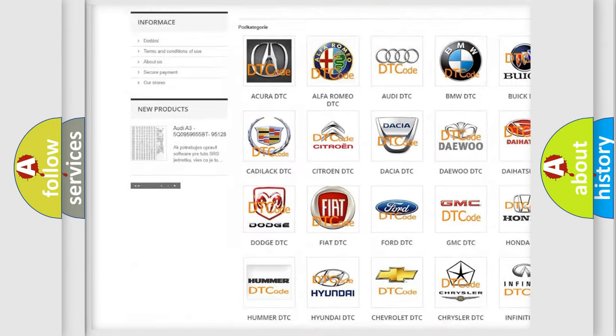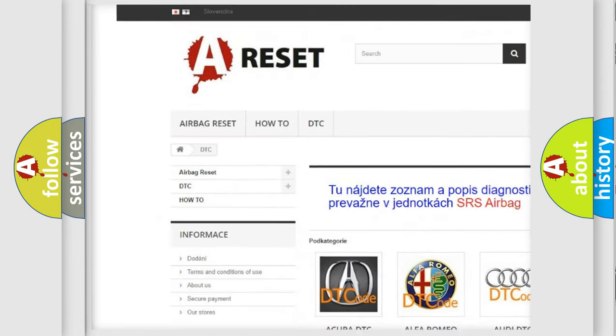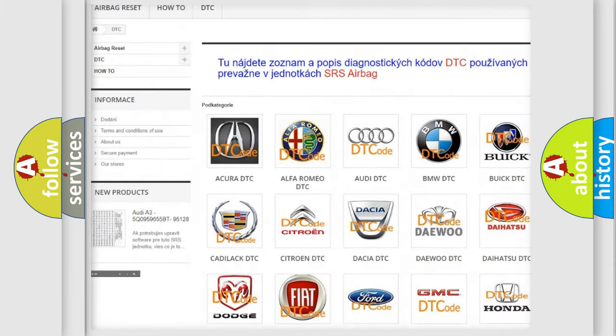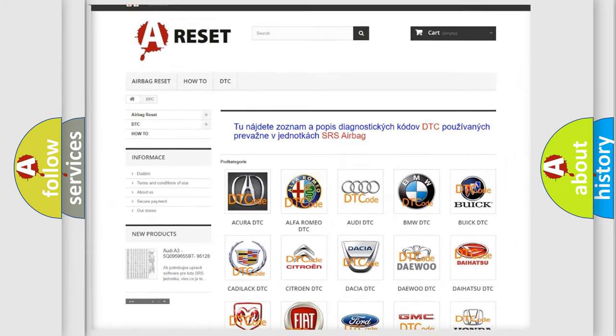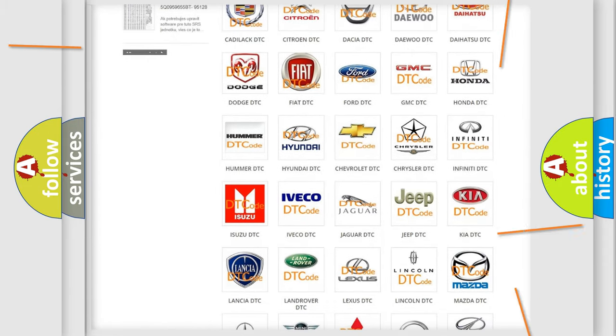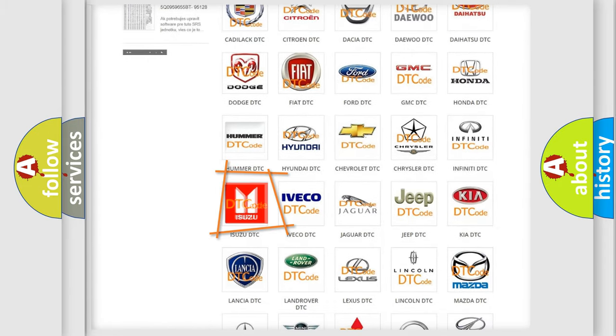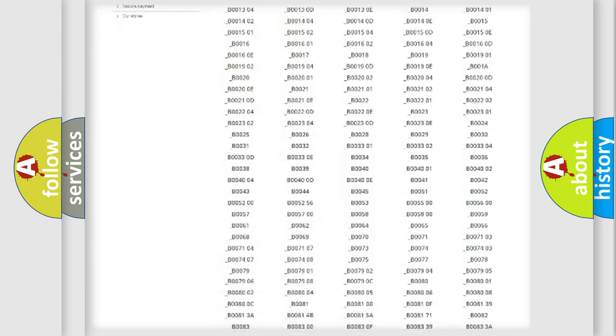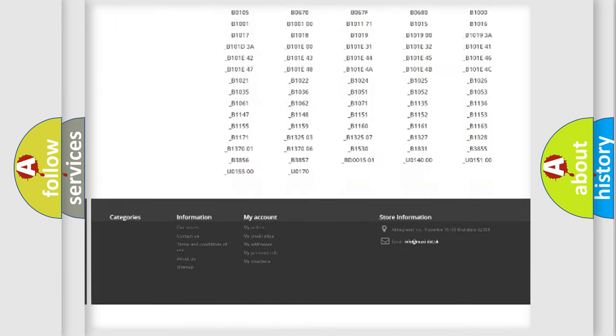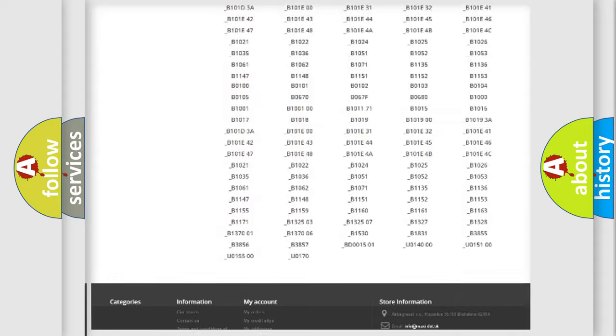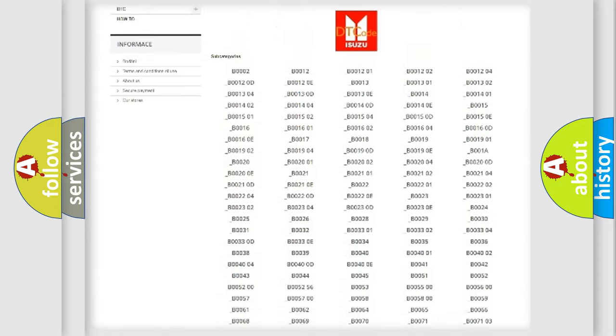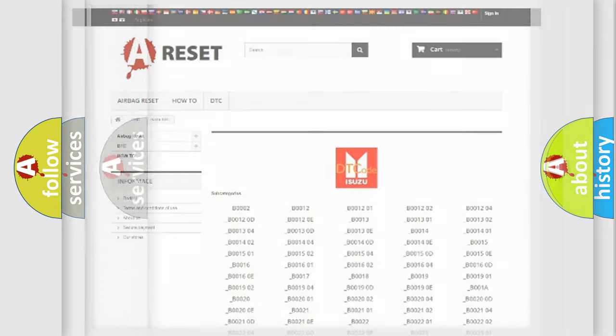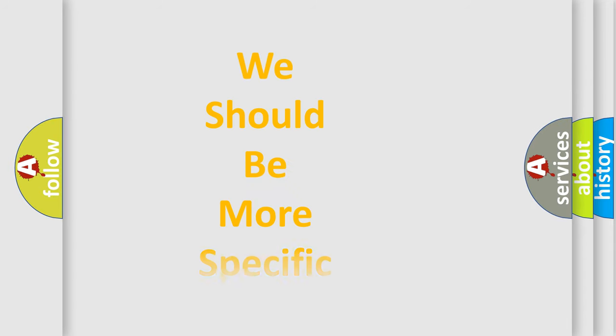Our website airbagreset.sk produces useful videos for you. You do not have to go through the OBD2 protocol anymore to know how to troubleshoot any car breakdown. You will find all the diagnostic codes that can be diagnosed in Isuzu vehicles, and many other useful things.